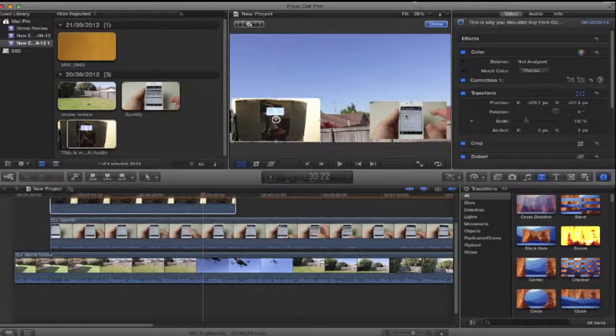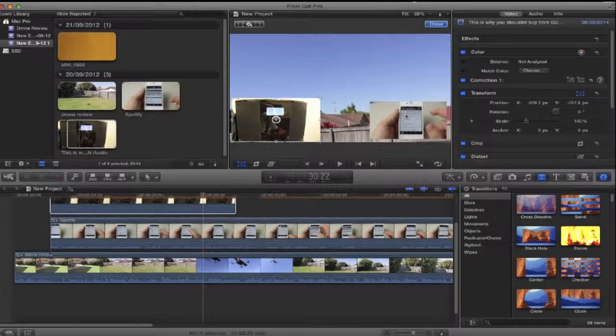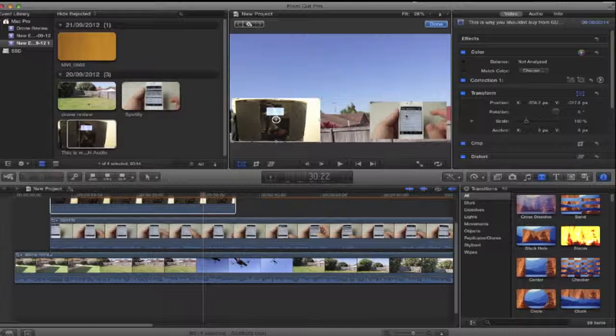Now this is going to be my first tutorial on Final Cut Pro X. Be sure to hit that subscribe button at the top there guys because there will be a lot more of these tutorials coming in the near future.